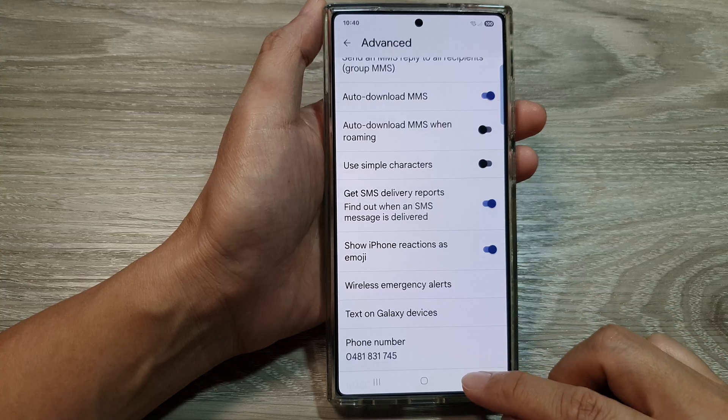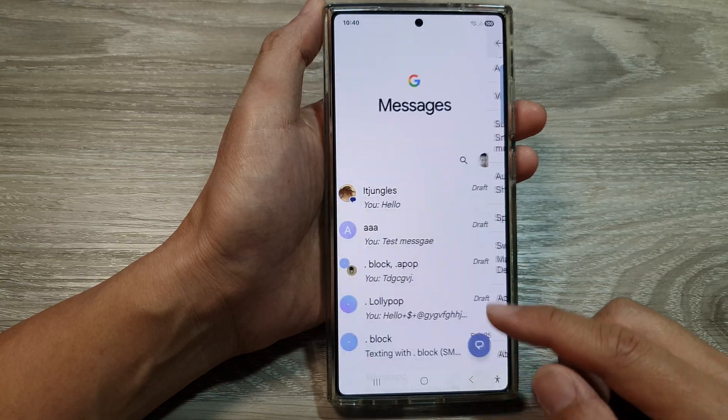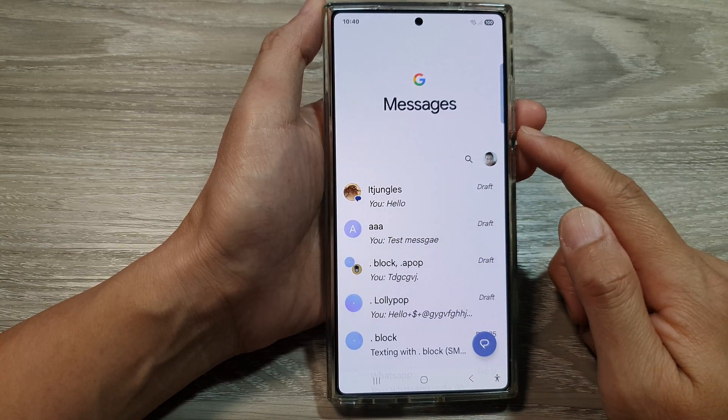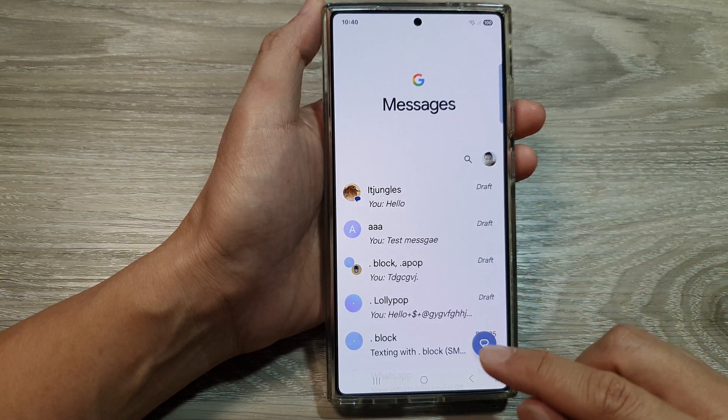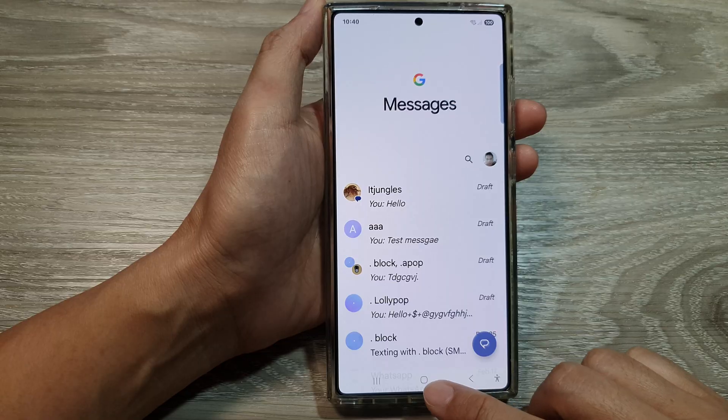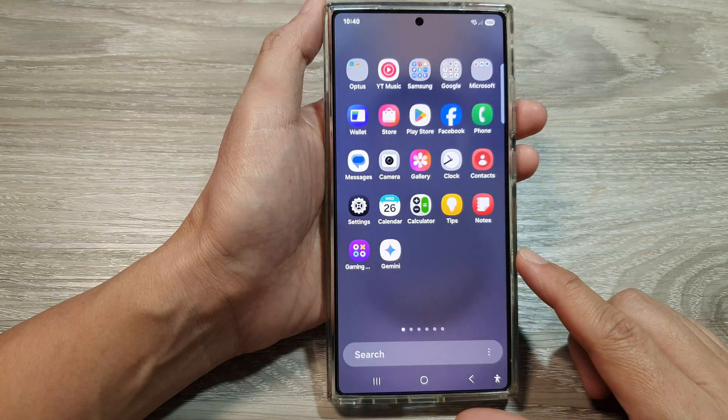After that, you can tap the back button to go back to your messages list, or tap the home button to return back to the home screen.